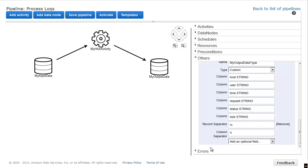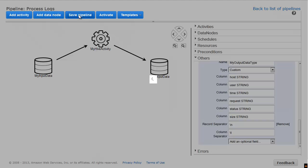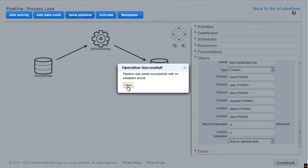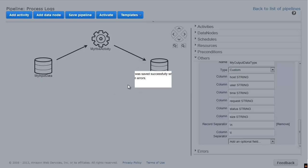Saving and activating the pipeline are two separate steps. First, I save the pipeline and ensure that no errors occur. So far, the pipeline is saved but not running.